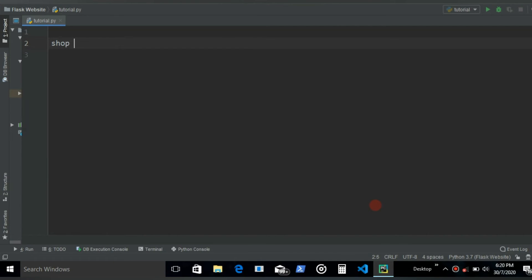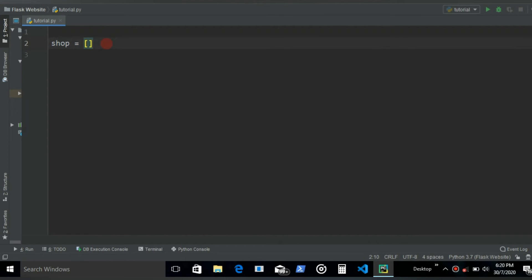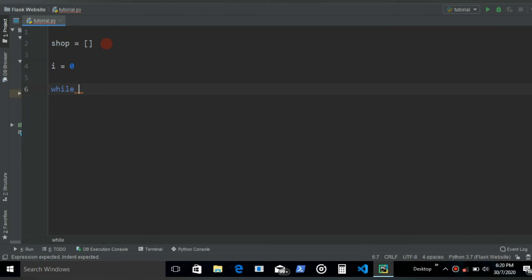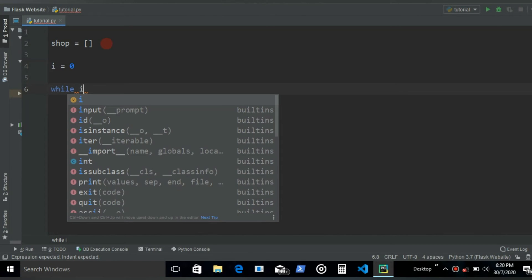So let's name it shop, and then since we're going to get input from the user, let's make it an empty list. And then let's start our while loop with I as an iterator. And then while, let's run it 5 times.